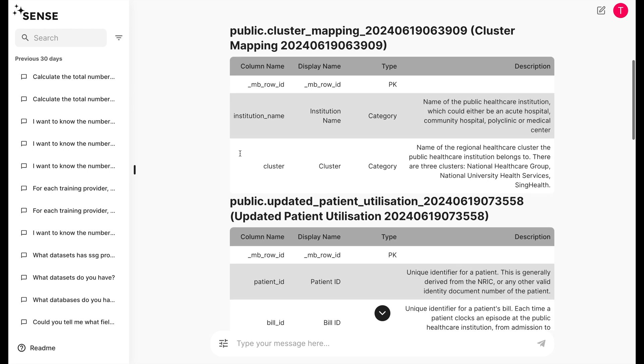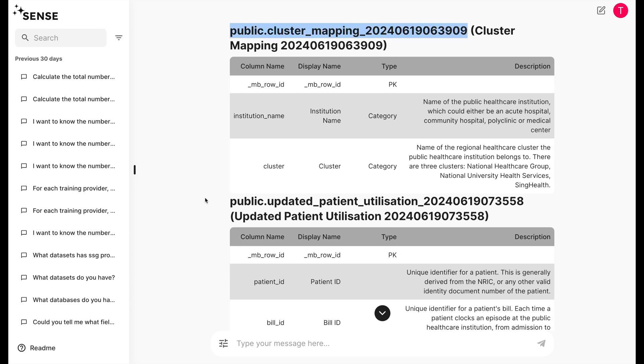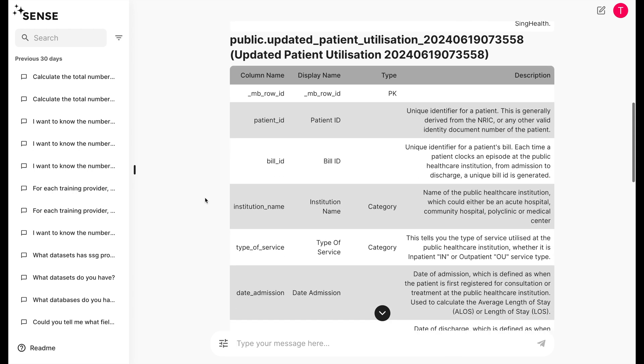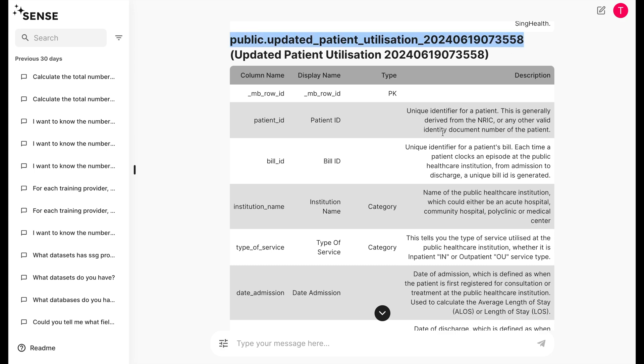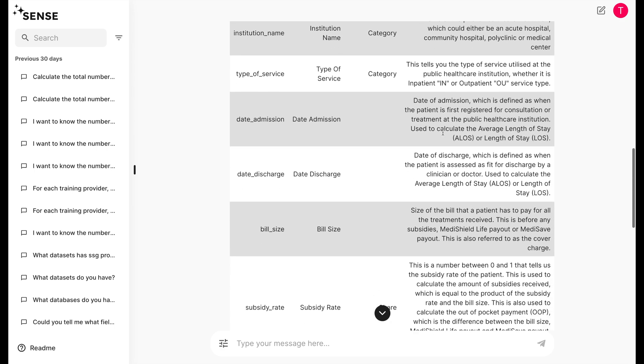In this example, we have two data tables. A cluster mapping table that tells you which institution belongs to which healthcare cluster, and a patient table that tells you the billing details of each patient at each hospital.